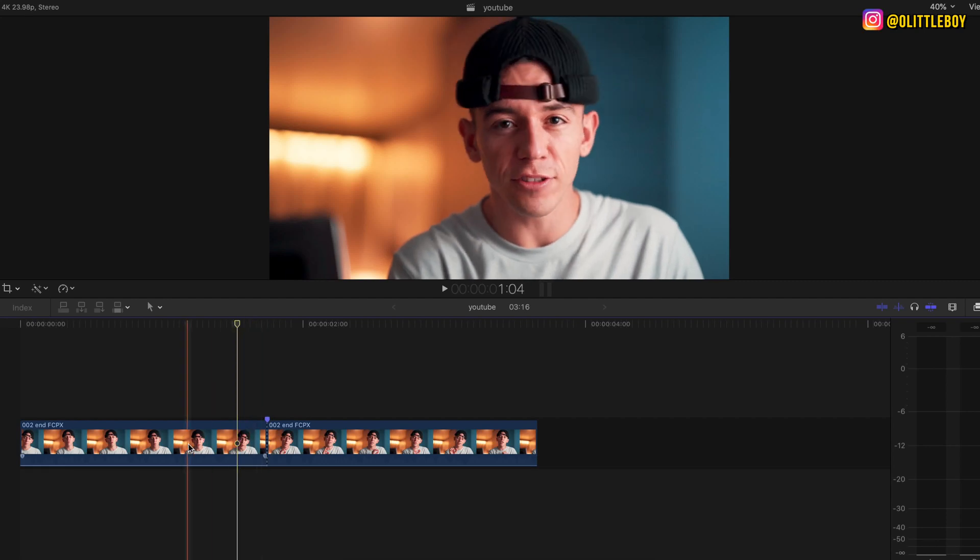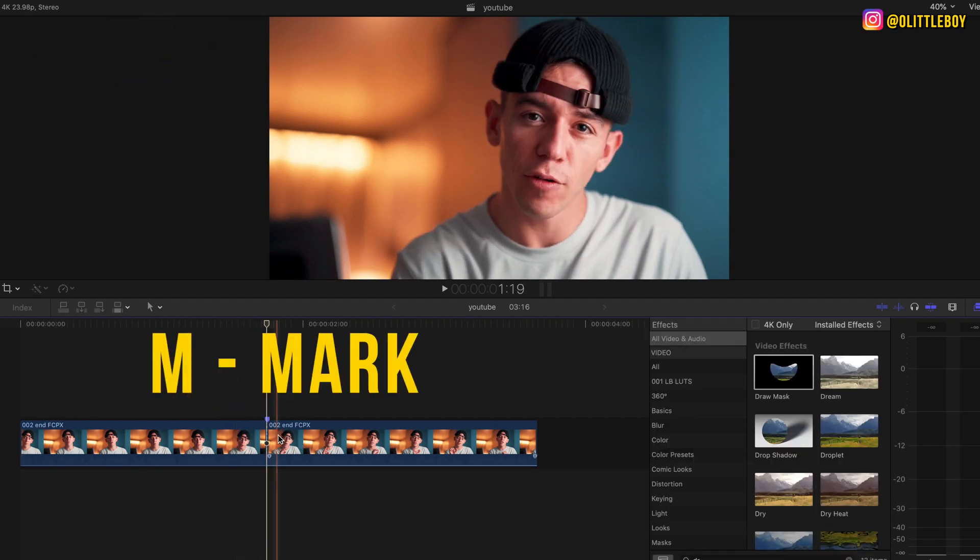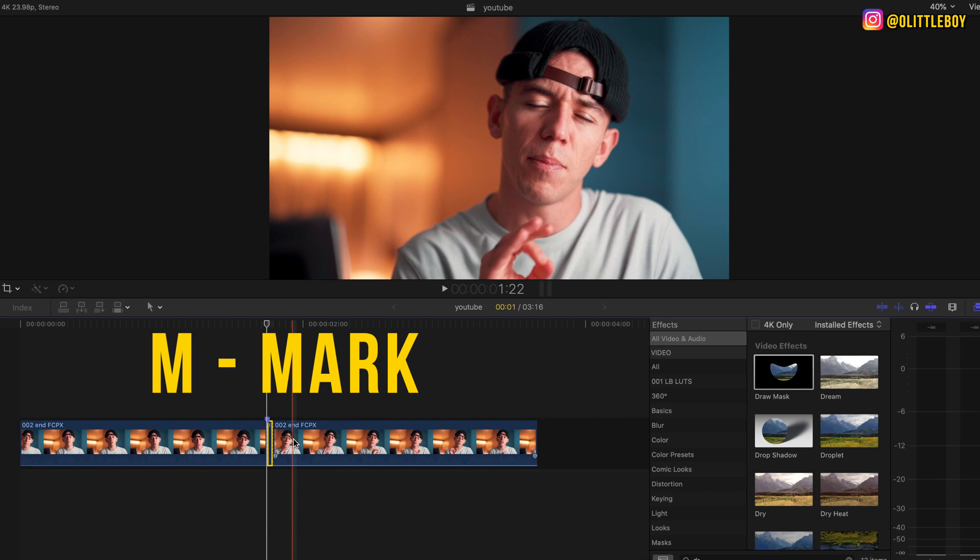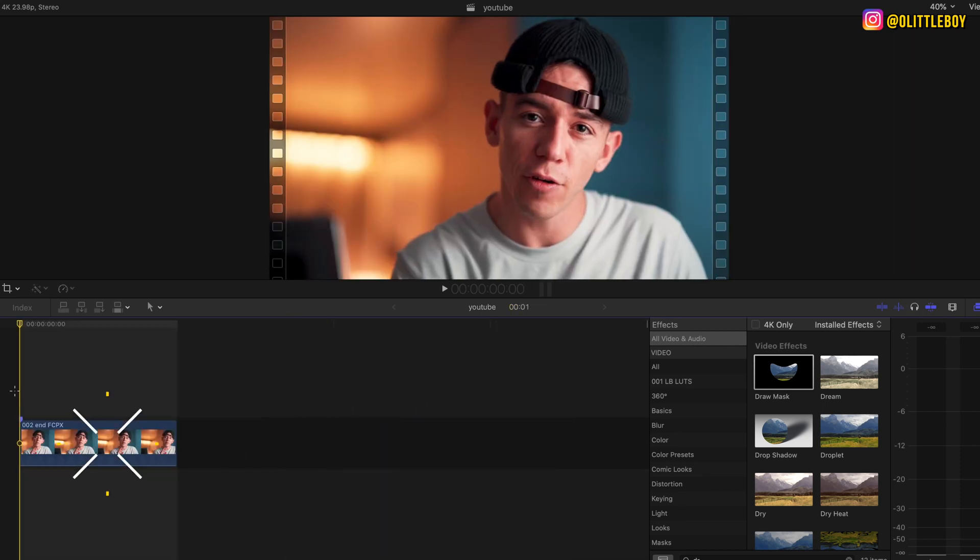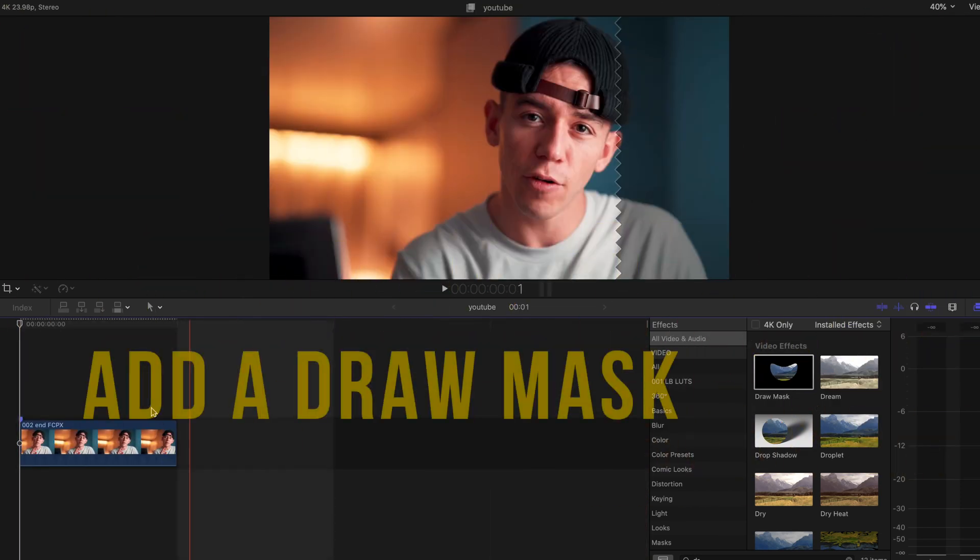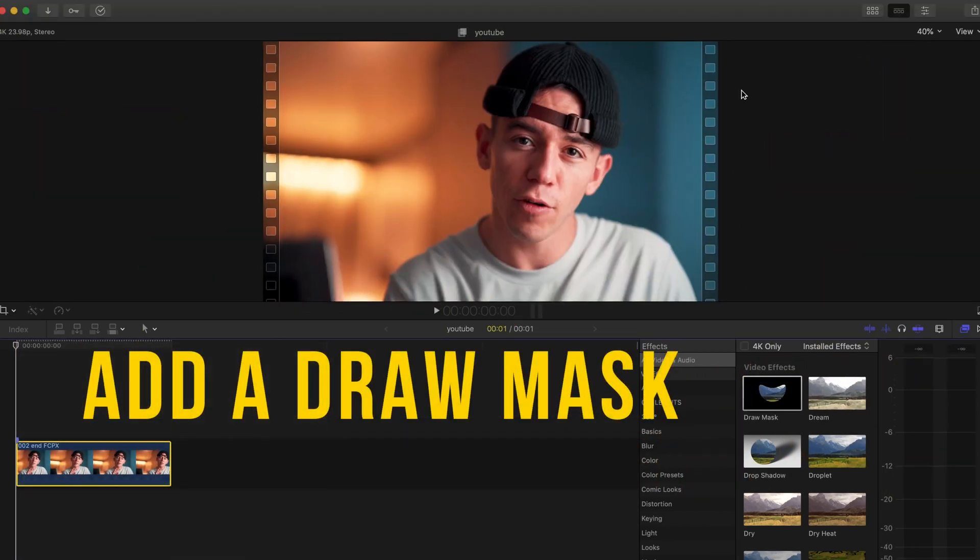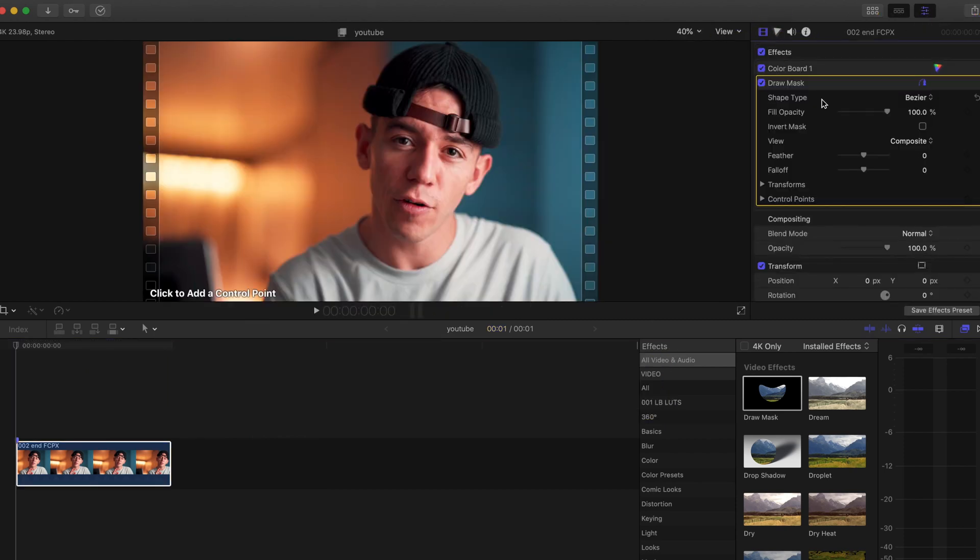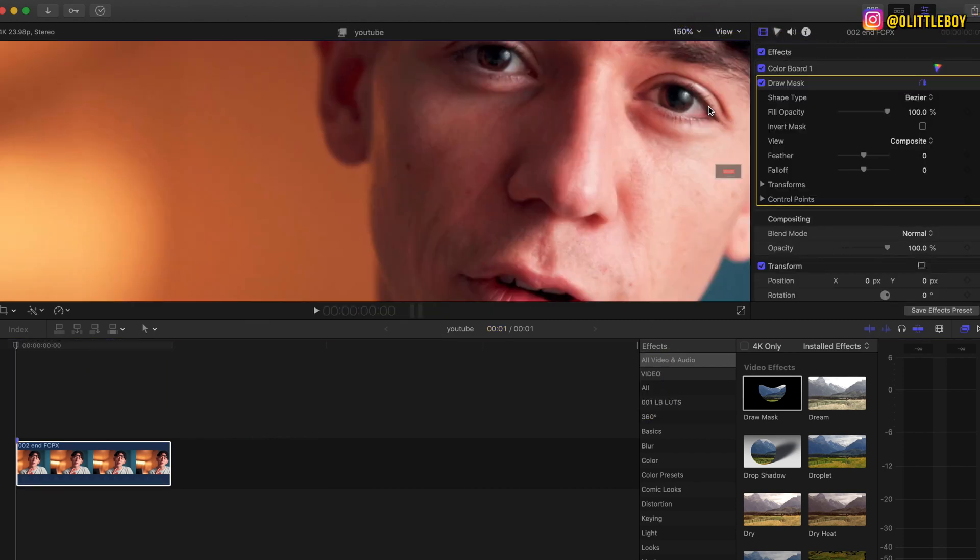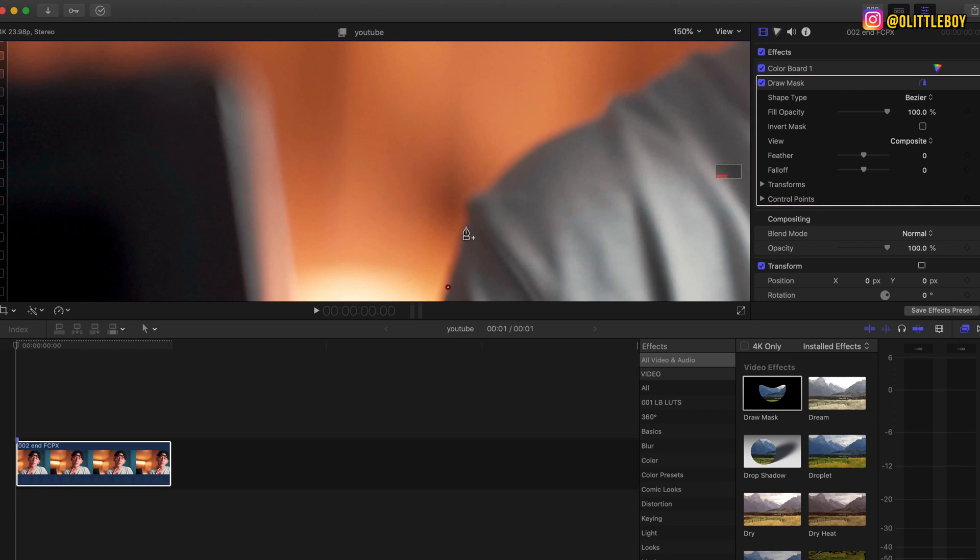I'm just gonna select the area, do an M for mark point, and I'm gonna cut the area that I'm not gonna work this way. I'm just gonna keep a small frame. You're gonna go to effects tab and you're gonna look for draw mask. You're gonna put and apply it in your video and you're gonna start using the draw mask.